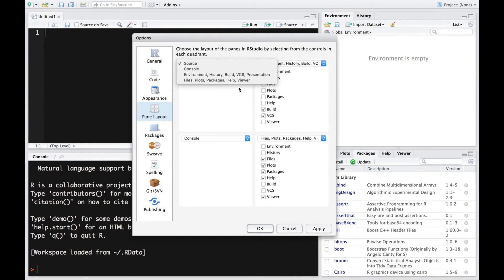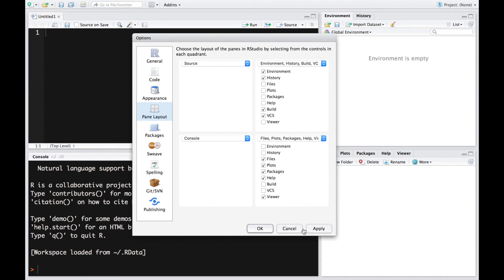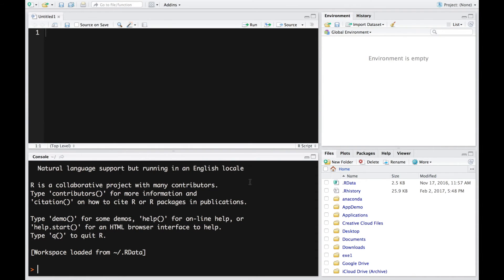All you have to do is select the ones that you want in the various quadrants and just click on apply and OK. And you should see changes being reflected. So essentially this is how we change preferences in RStudio.